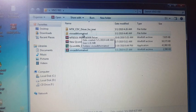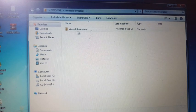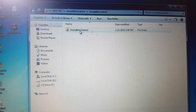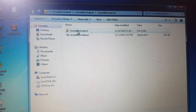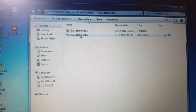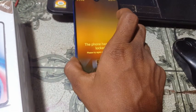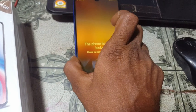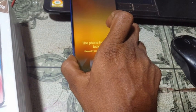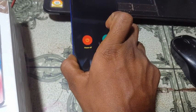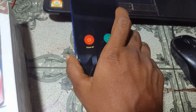Open the tool. Now just power off your device — simply press power off.